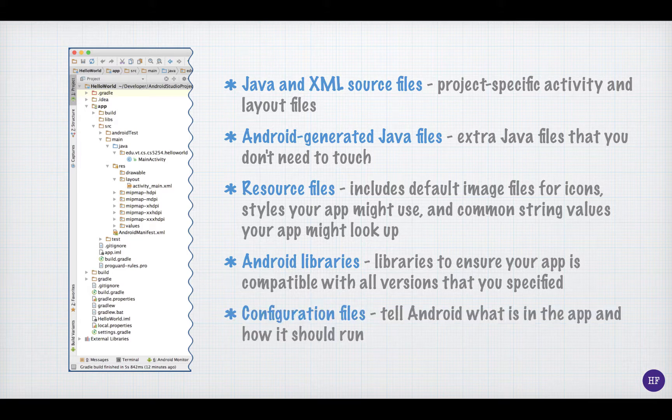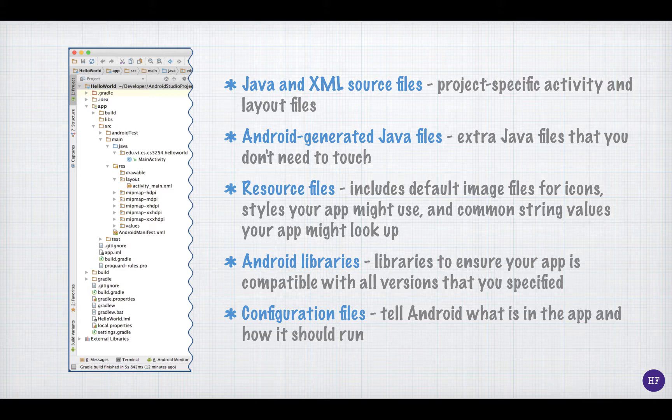Finally, configuration, typically XML files, tell Android what is in the application and how it should run.